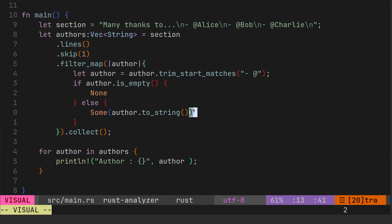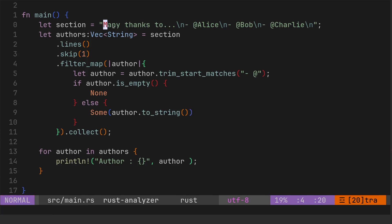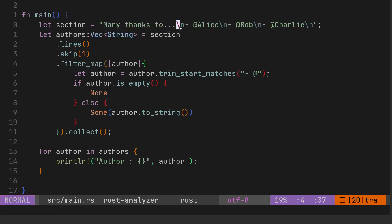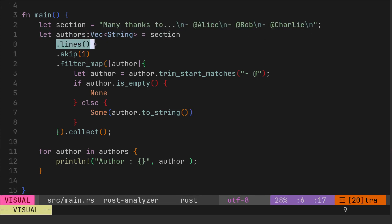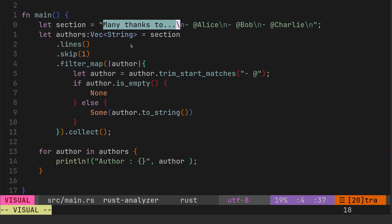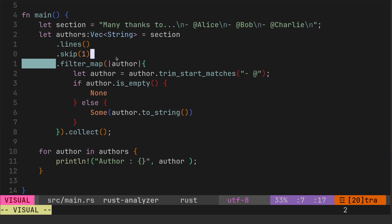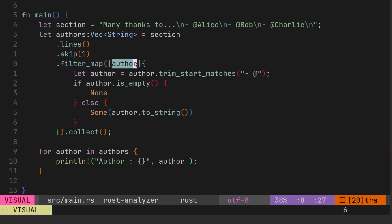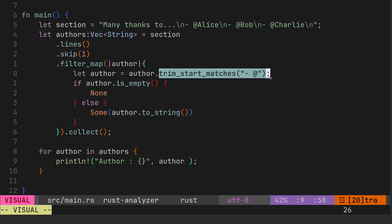Quite a lot to kind of think about there, but really, because it's string separated by new lines, we can use dot lines. Skip one is quite intuitive, you just want to skip the first element. Filter_map takes a bit more thinking about. So we filter_map passing the author, which is kind of the name of the element that we're, it's name of our iterable. And then we want to trim, so that's quite intuitive.